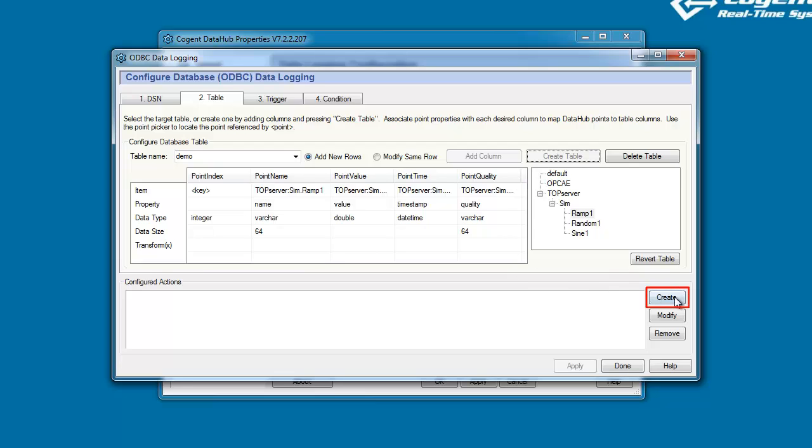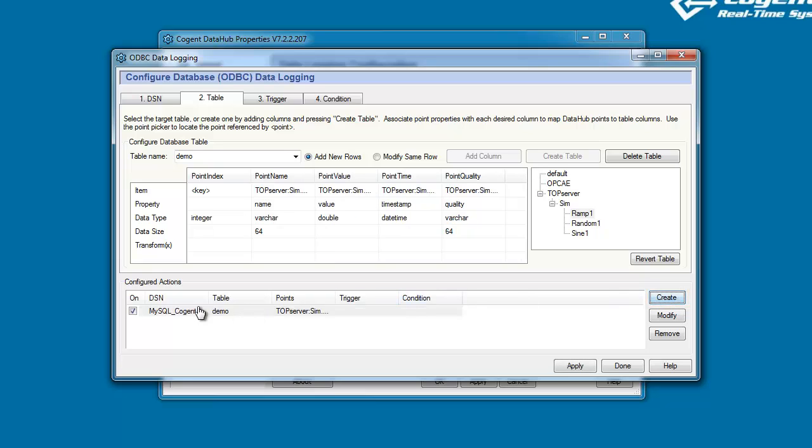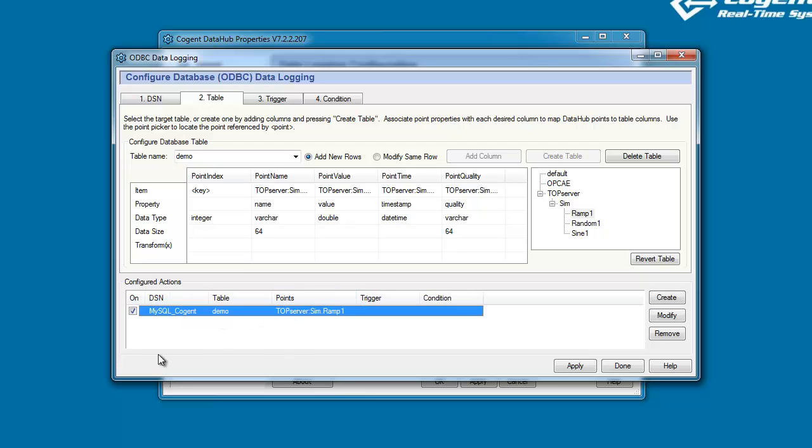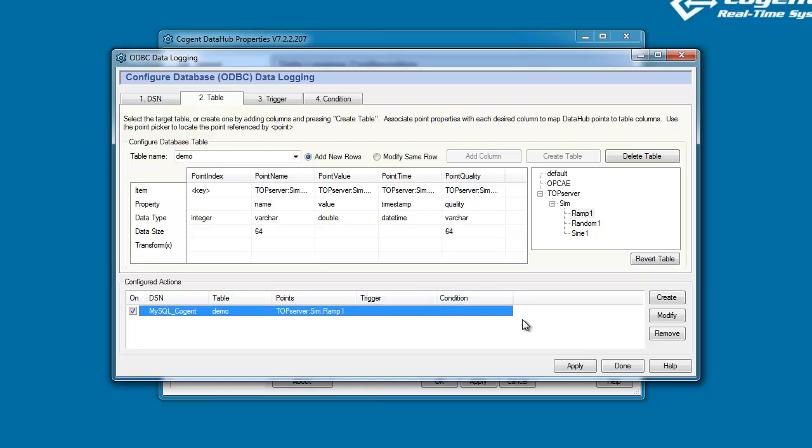Now, I'm going to click down here on Create to save this information and create a configured action. Right now you'll see that we're writing to this database, this table within the database, and we're writing values for this point. But you'll notice we don't have a trigger or condition event configured just yet. So, let's go ahead and configure that now.